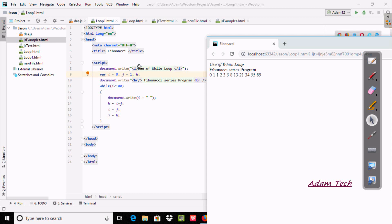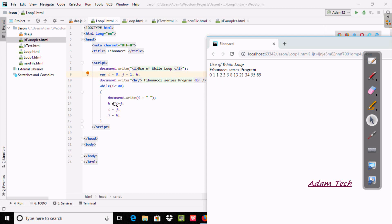And here you can see this is italic format, and here is the Fibonacci series. We use a break tag to move the cursor to a new line. Now, according to the given condition, it is displaying the output.